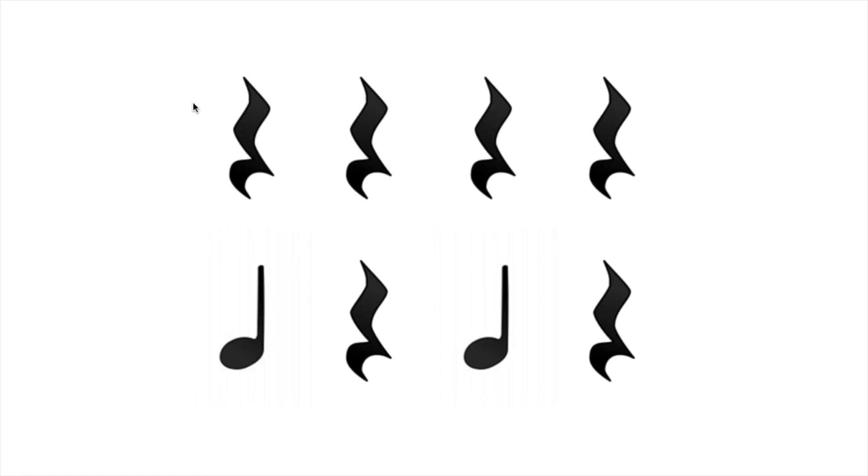One more time. All together without me pointing. One, two, ready, go. Shh, shh, shh, shh. Ta, shh, ta, shh. Wonderful job practicing today. Y'all have a good rest of the day.